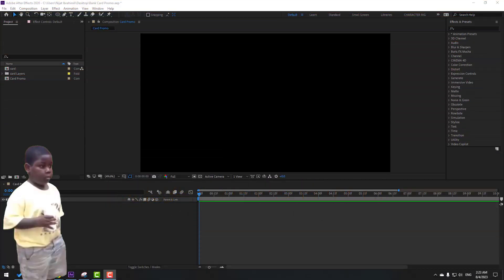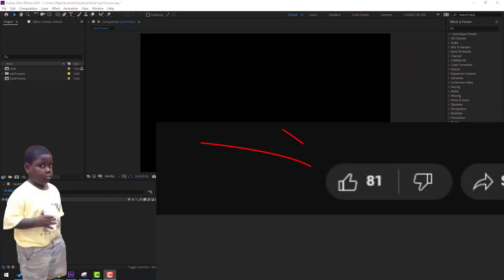So friends, welcome back. First, please click the like button to support me. It's very important for me and for growing the channel.